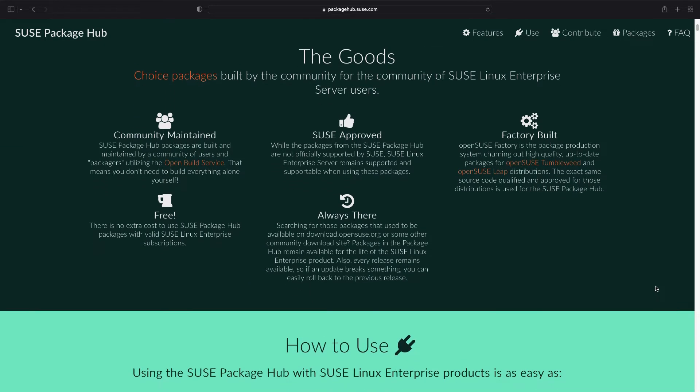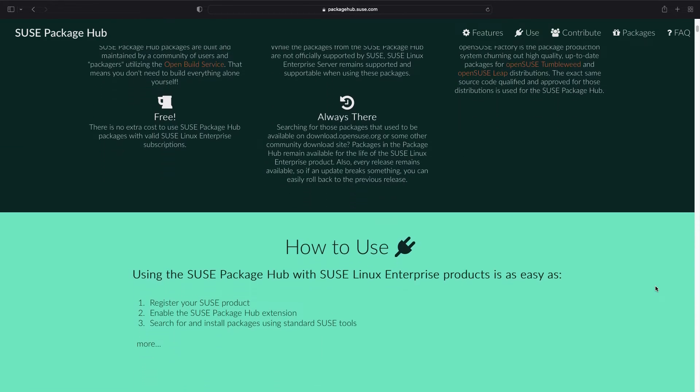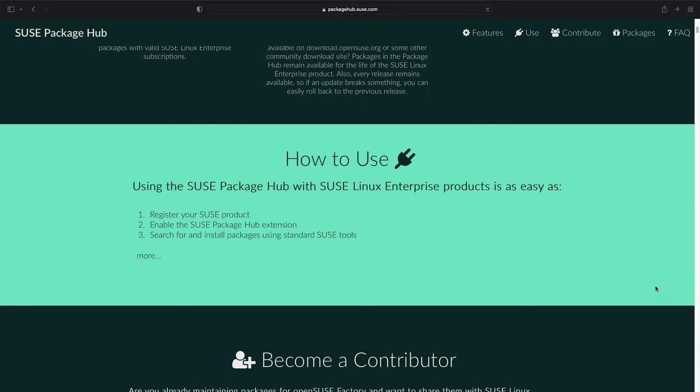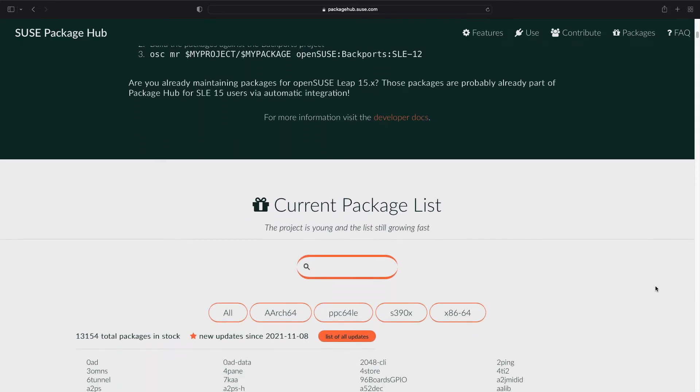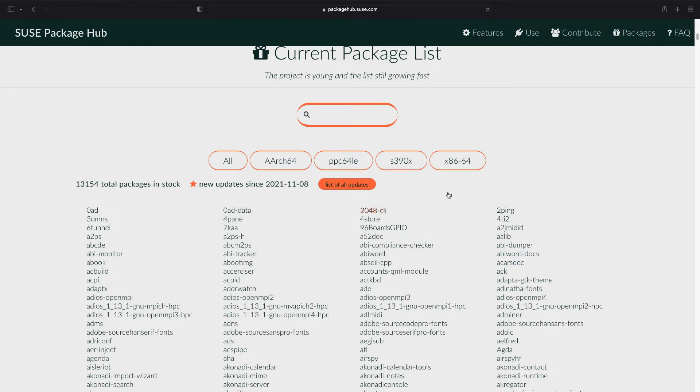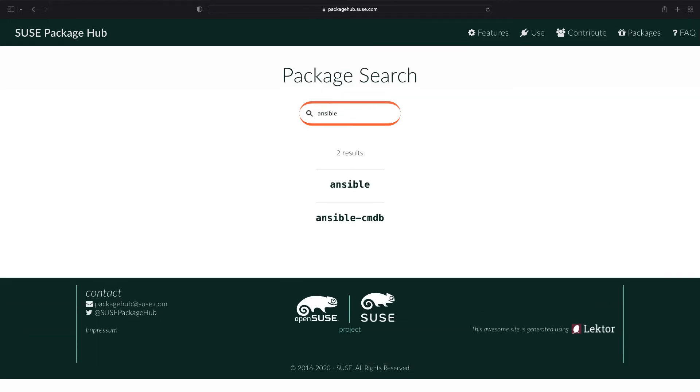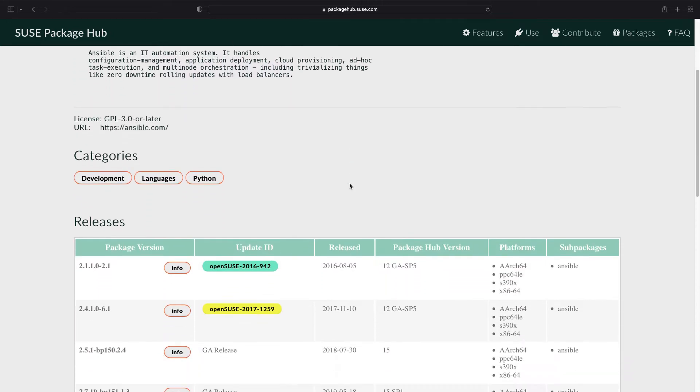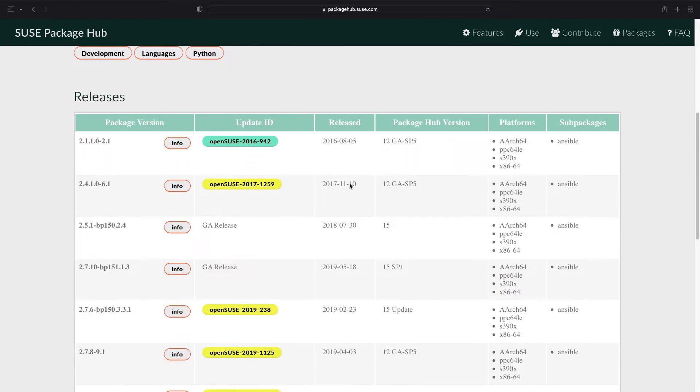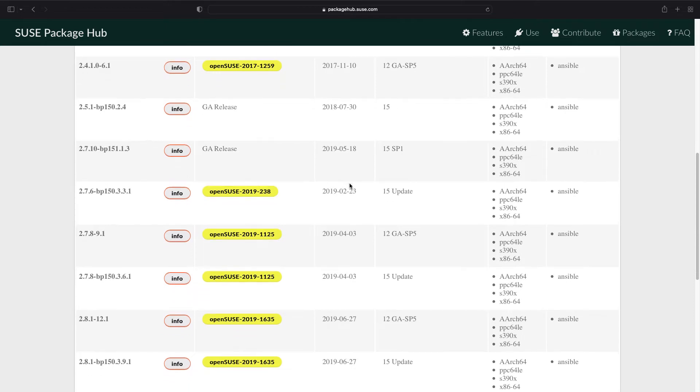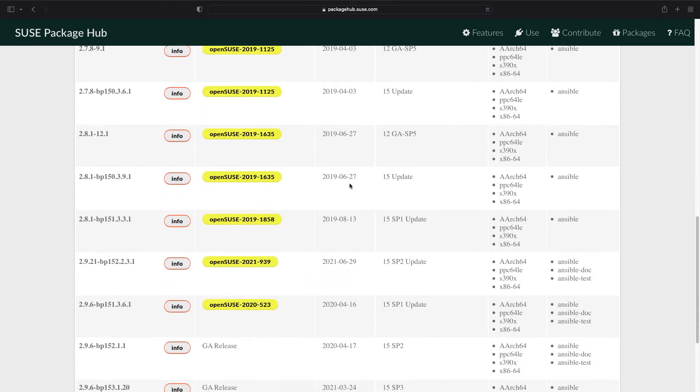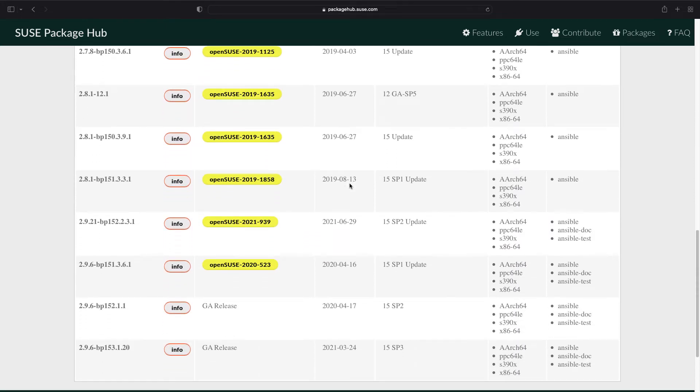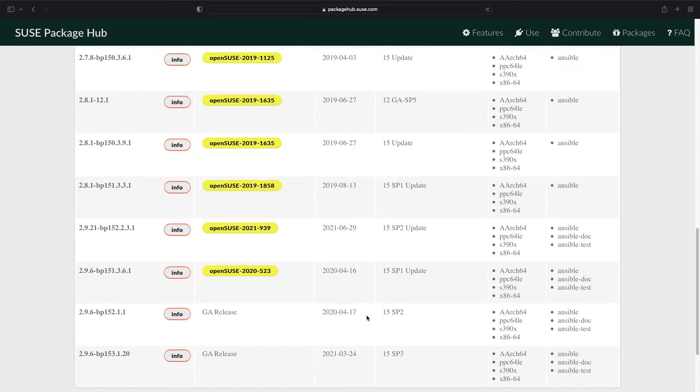Here you can see the support level that is still community and the way how to contribute, but the most important part is the current package list. As you can see, if we search for Ansible we can see all the possible results. In this case I'm looking for Ansible package and we can scroll down for all the available packages for our distribution. In my case, 15 Service Pack 3.